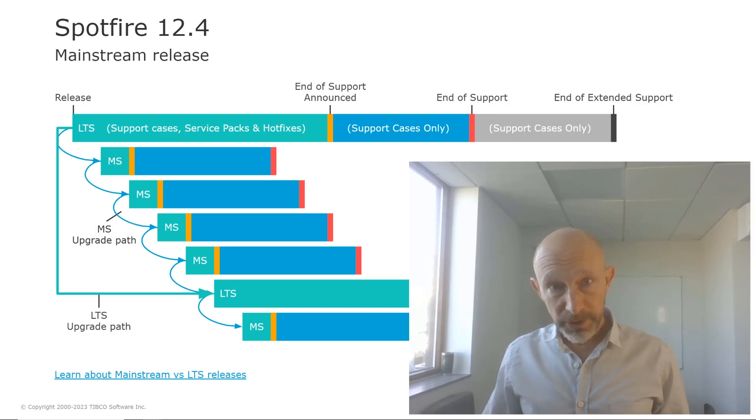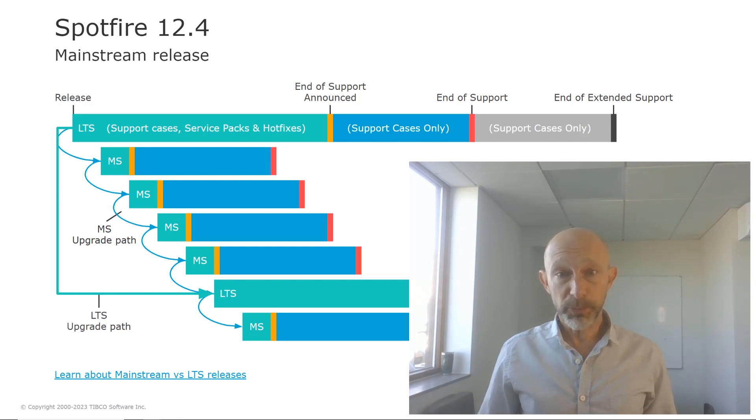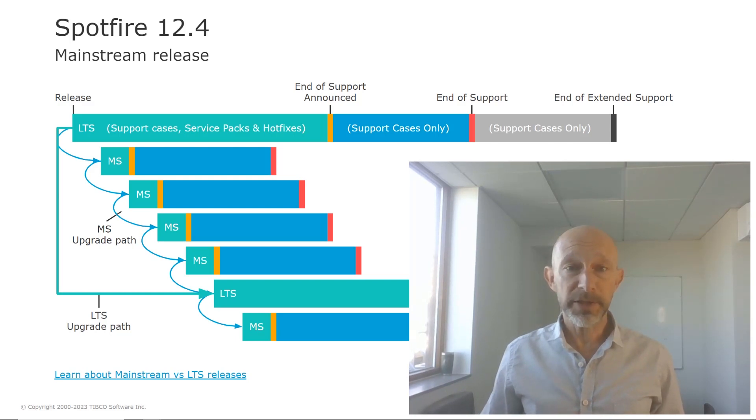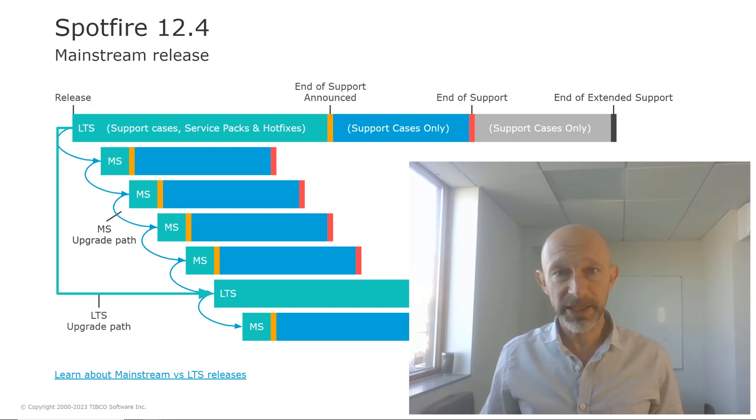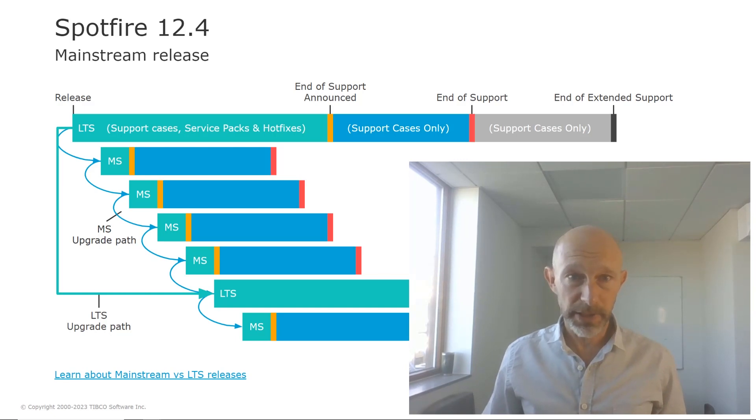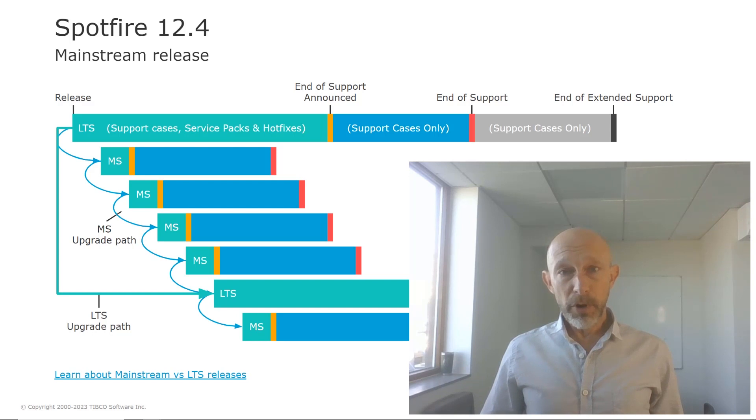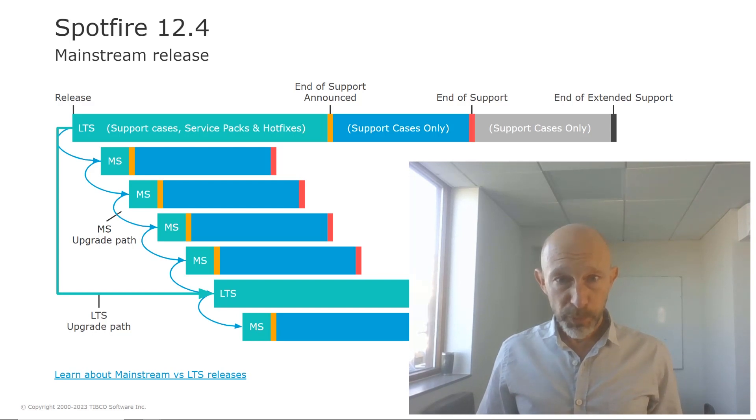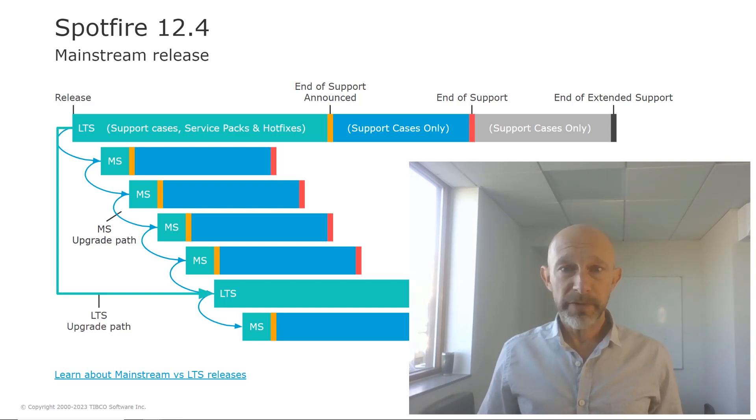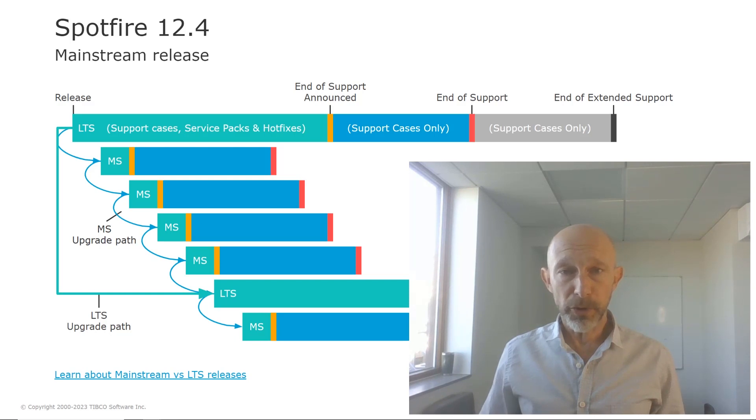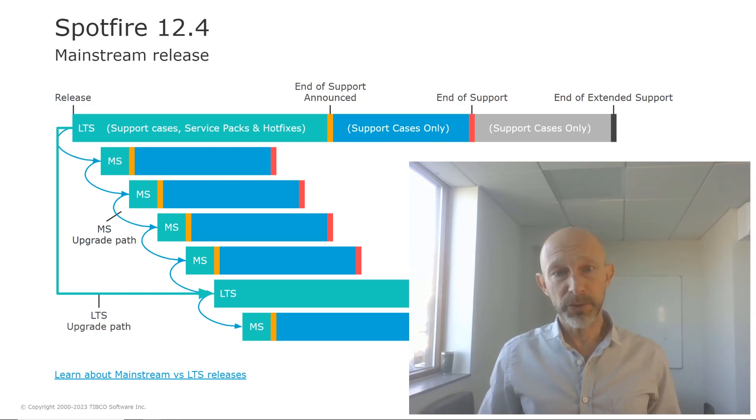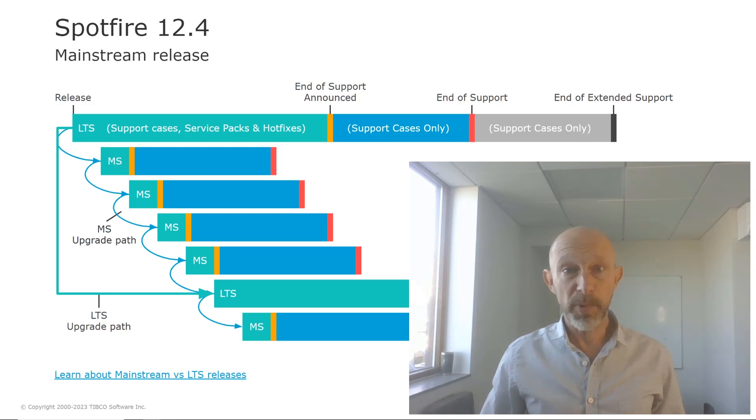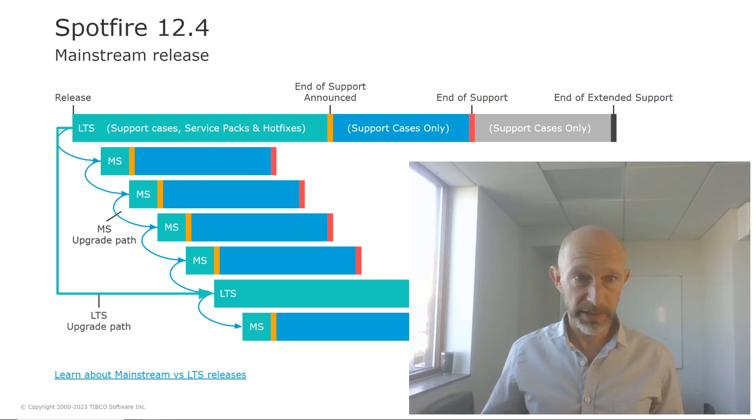Spotfire 12.4 is a mainstream release. We have new mainstream releases approximately every second month and these are dedicated for those of you who want to get the latest features and enhancements as quickly as possible. If you are on a long term support release like 11.4 or 12.0, these are still under support and are not affected by this mainstream release. You may still find it interesting to hear about our mainstream releases though, because what's new in these releases will be part of the next LTS release.